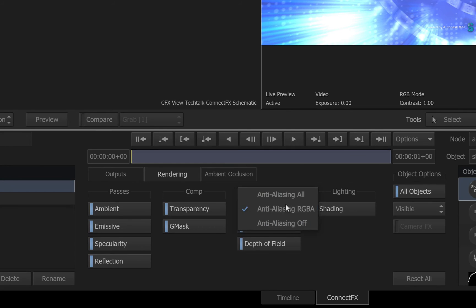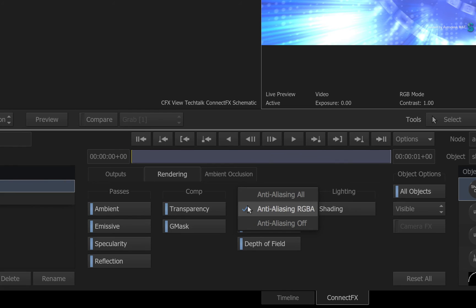But I just want to point out anti-aliasing under the accumulation header. By default, only the RGBA channels have anti-aliasing. The Z-depth render pass is typically aliased and jagged for various post-effects. But you can change that to all if you are experimenting.